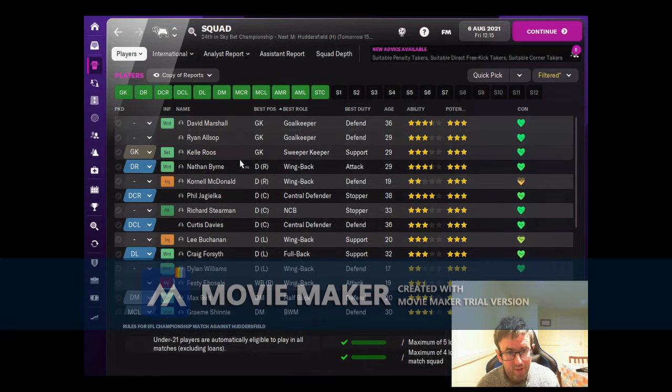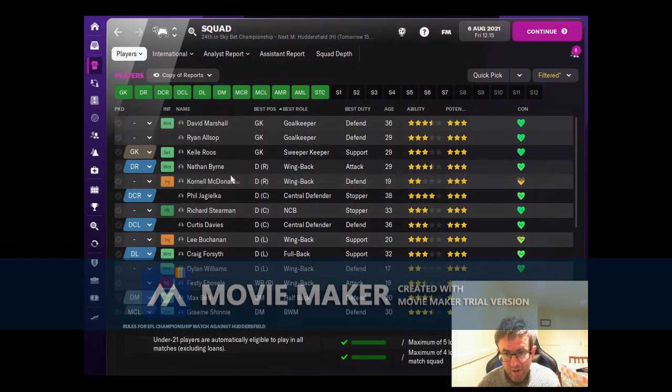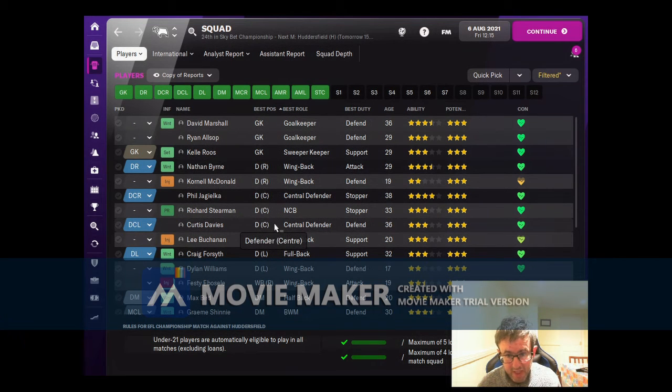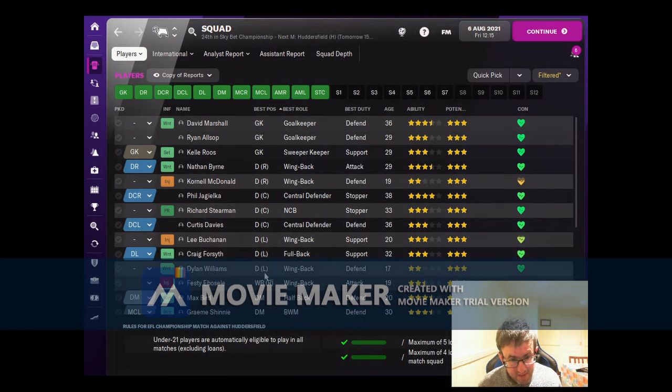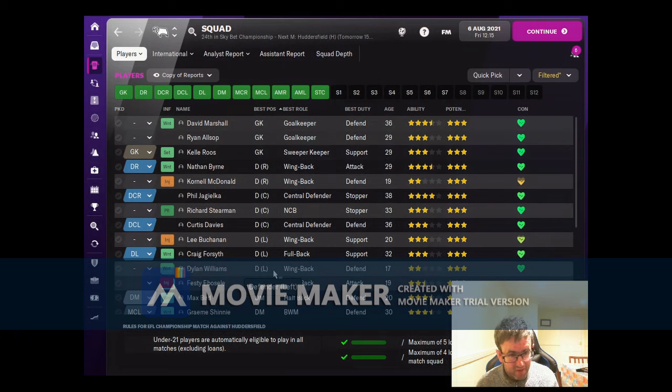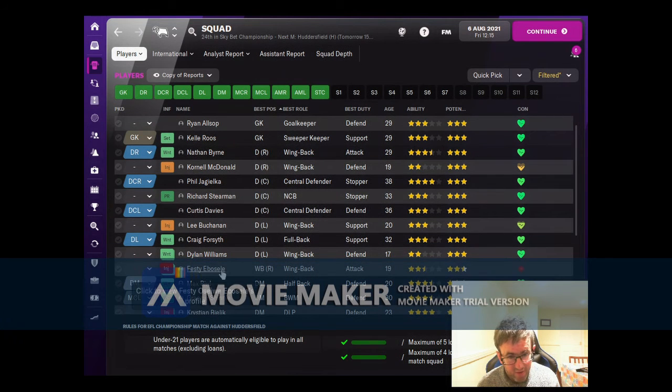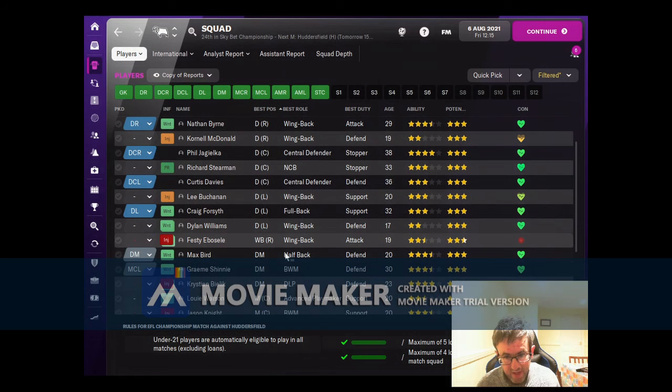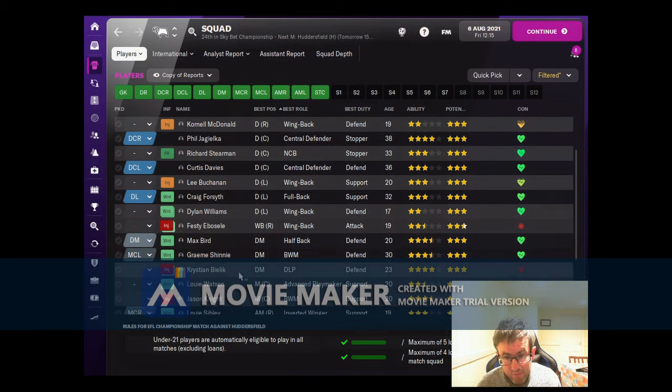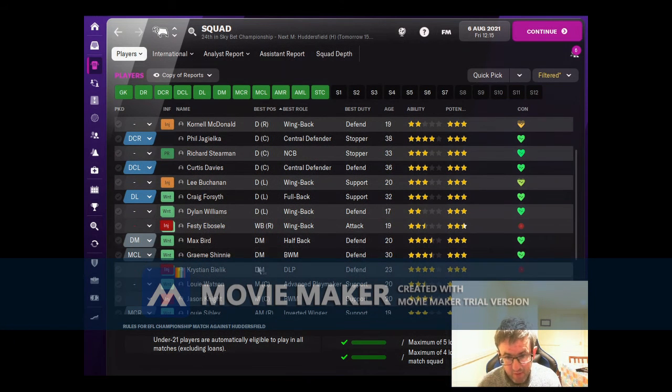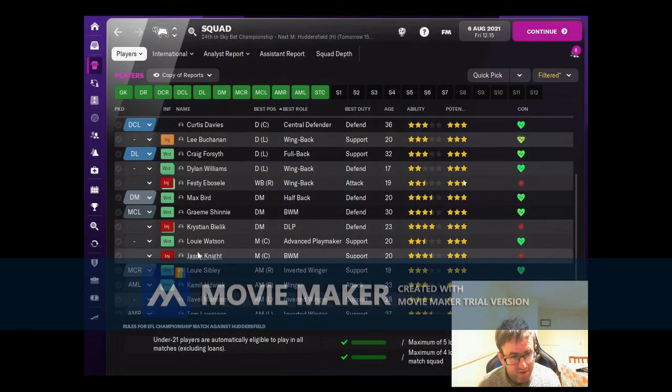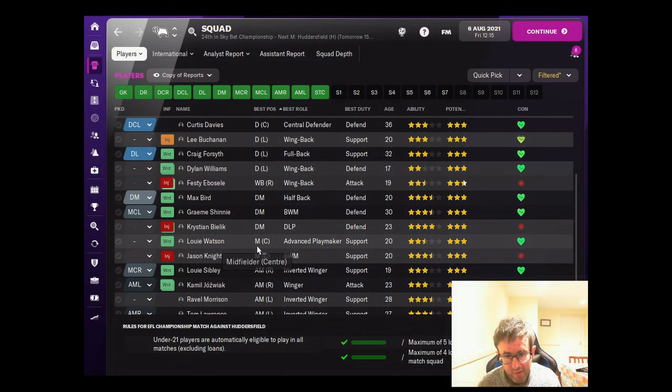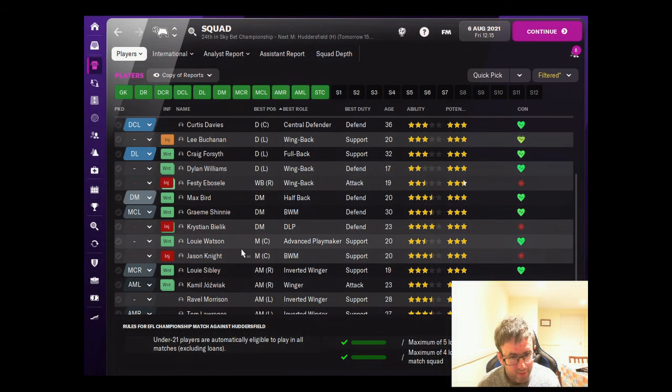So that leaves the squad looking like this. We've still got three goalkeepers, two right backs - one which is good, one is not. We still have three center backs and three left backs. Buchanan is almost back from injury now. Ebiowei is on the transfer list but hasn't left. We're well stocked with defensive midfielders - we've got three decent ones, although Kristian Birlik is still injured and will be for a very long time.